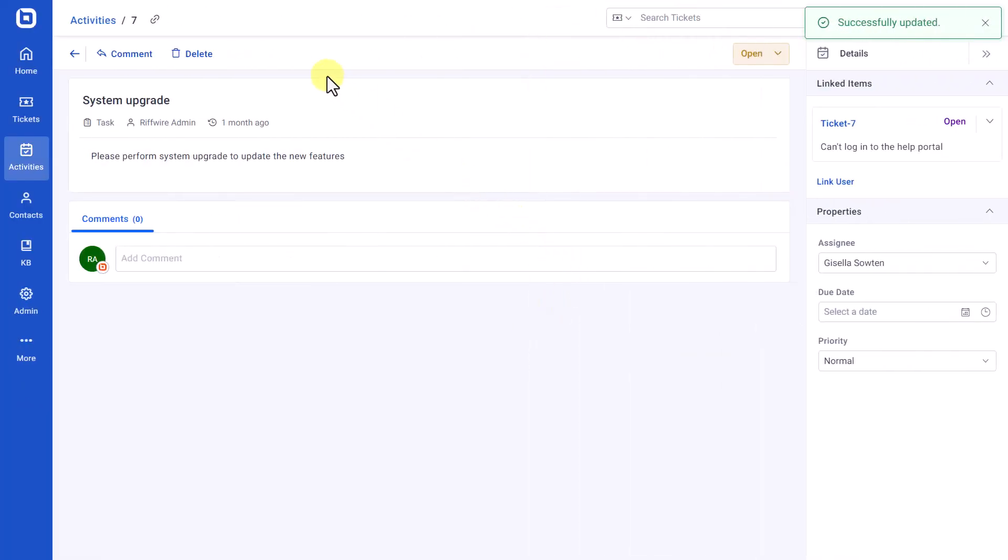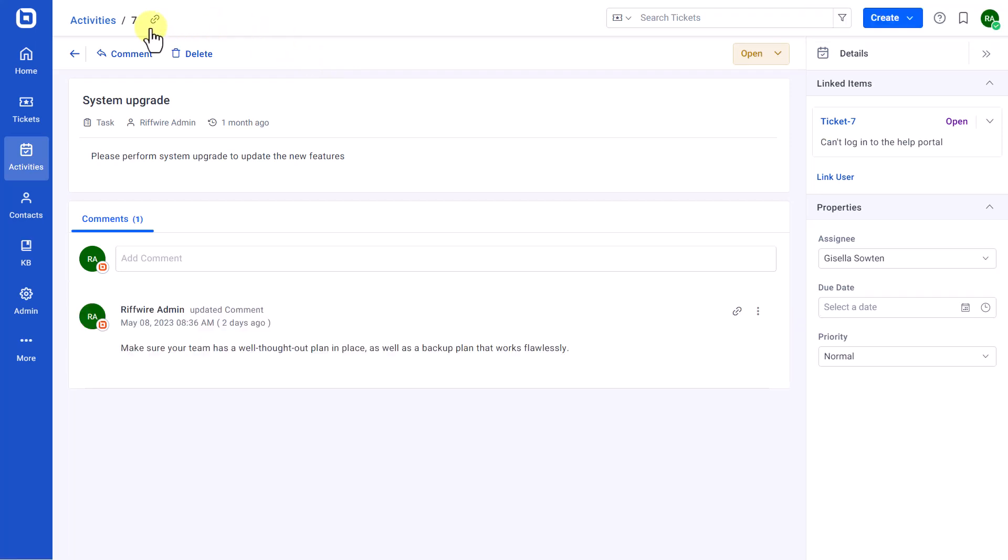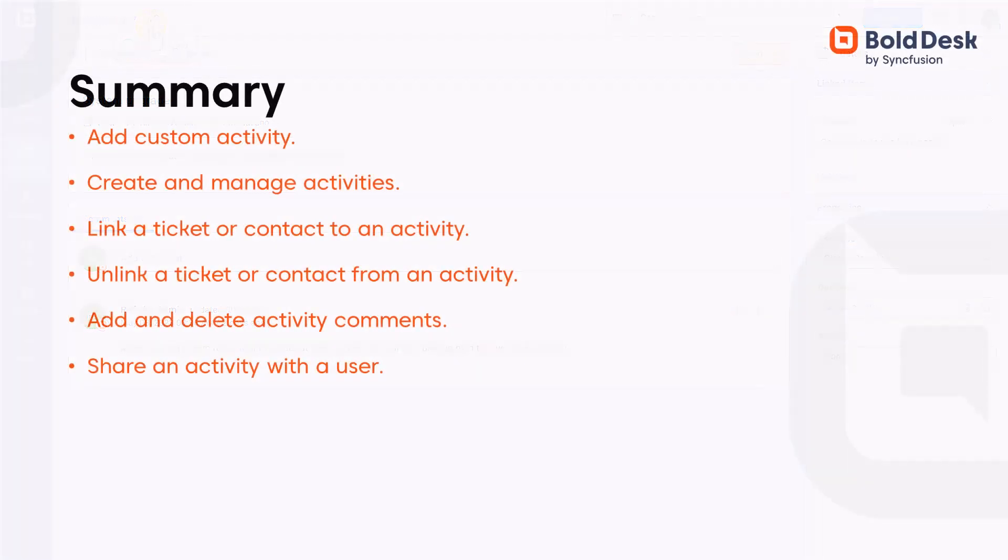Finally, to copy and share an activity link with a user, open an activity and click the Copy Link icon on the Activity Details page. The link will be copied and you can share it with any user.